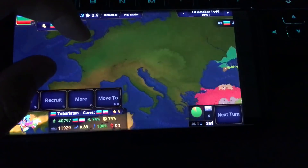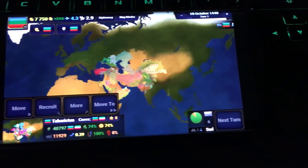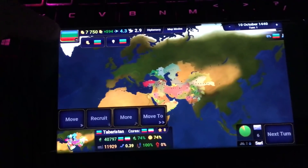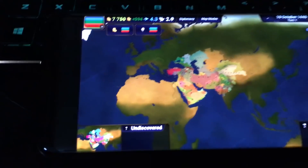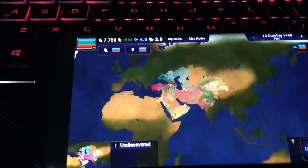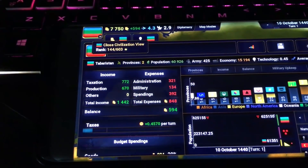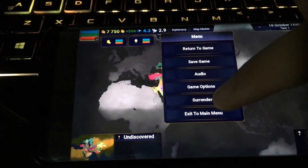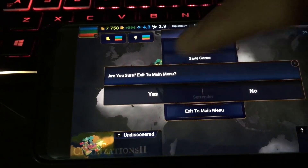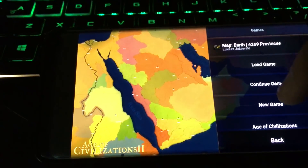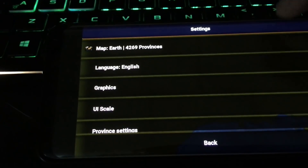So in order to fix that, you need to go to your options — I'm going to go over the options right here — and exit to main menu. Then you're going to go to settings.